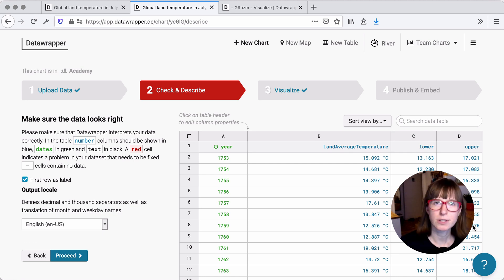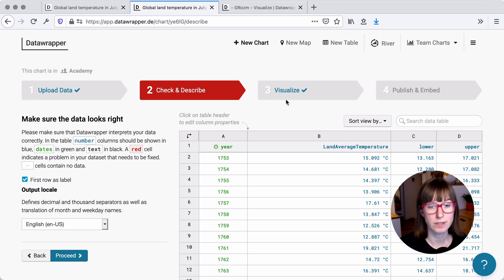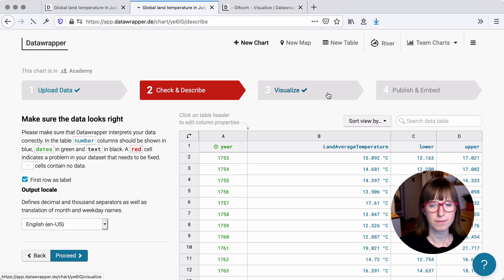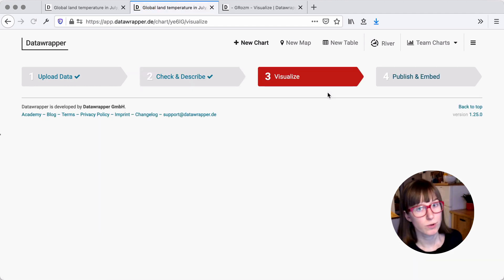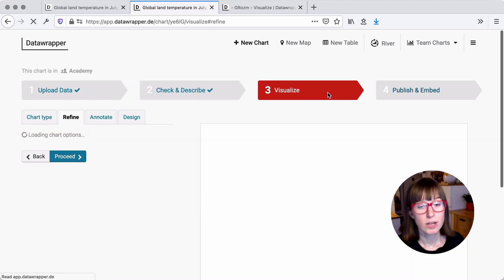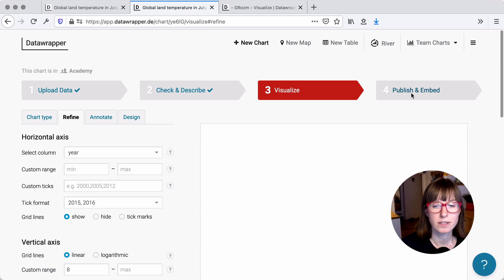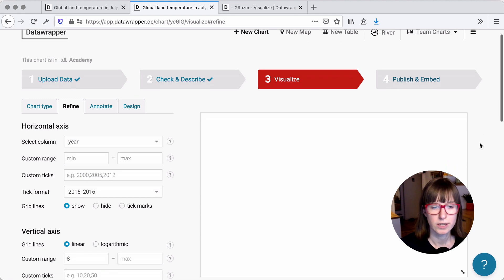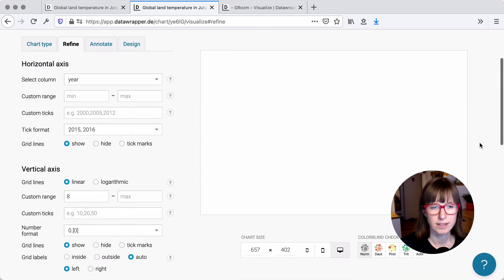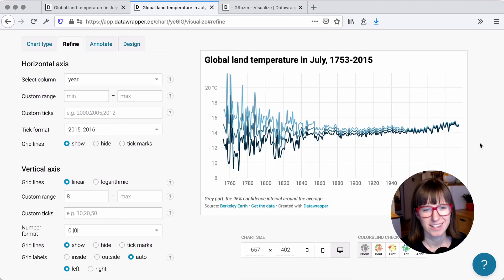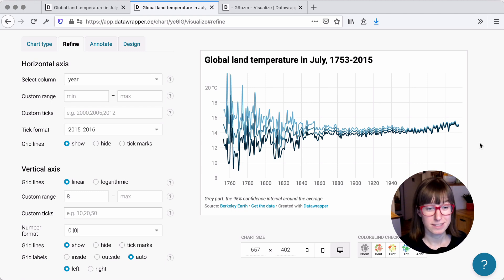It doesn't matter in which order you actually upload these lines. If you go to step 3, visualize now, your line chart will look like this. It's still a bit of a mess, so we want to clean this up.